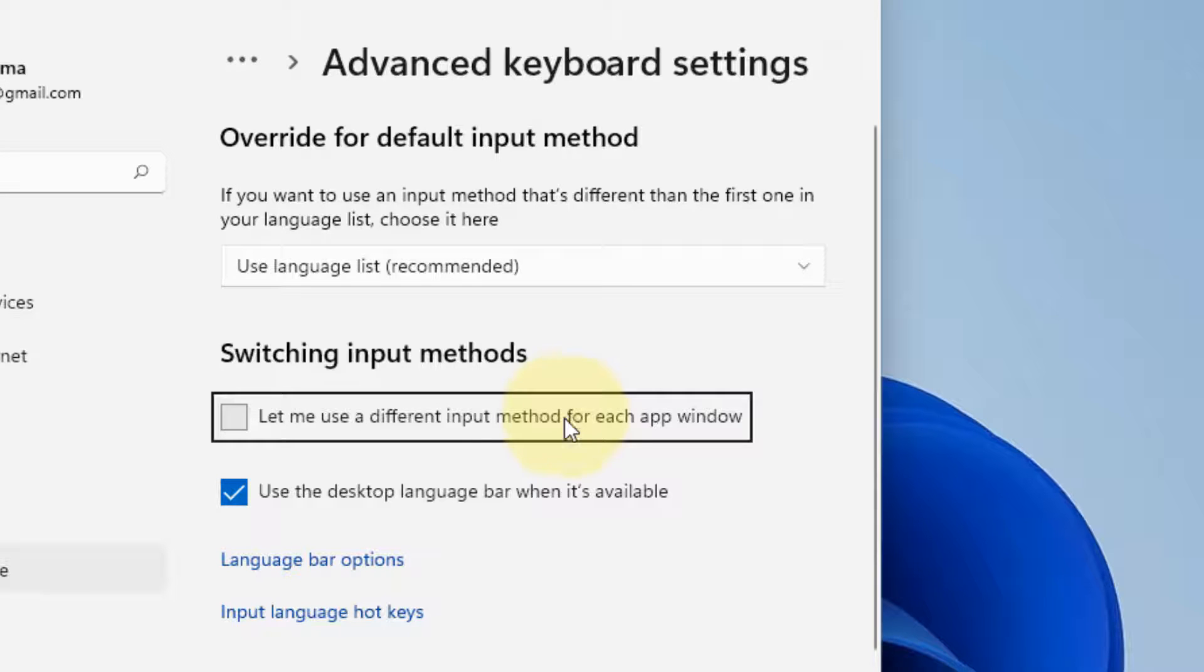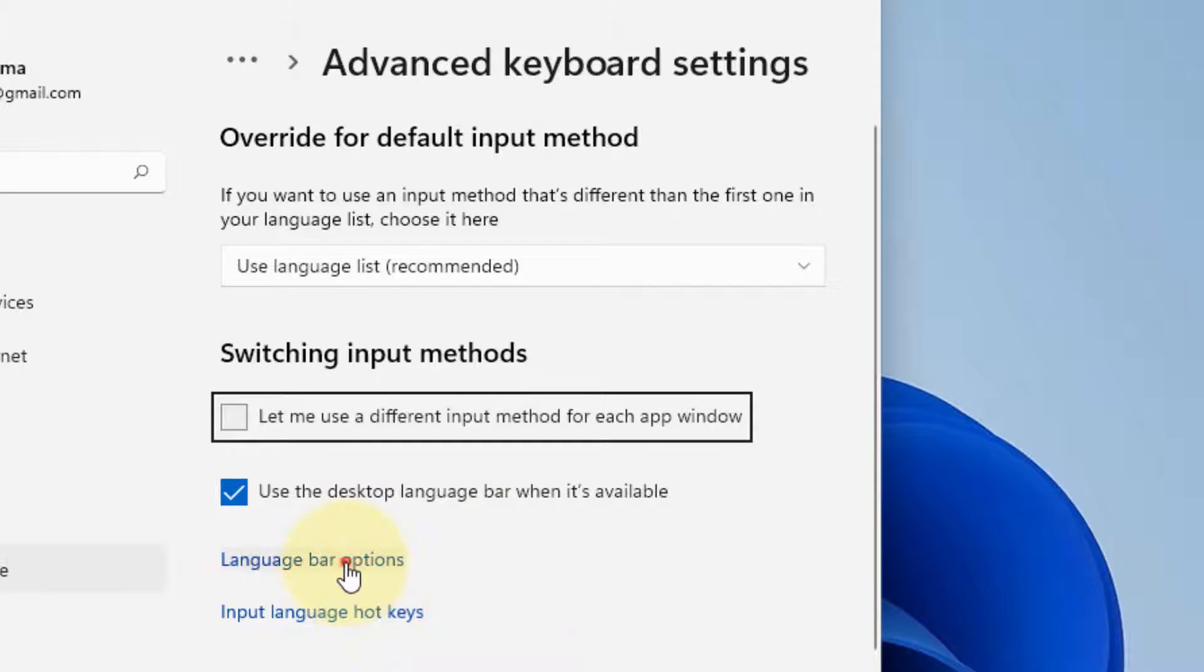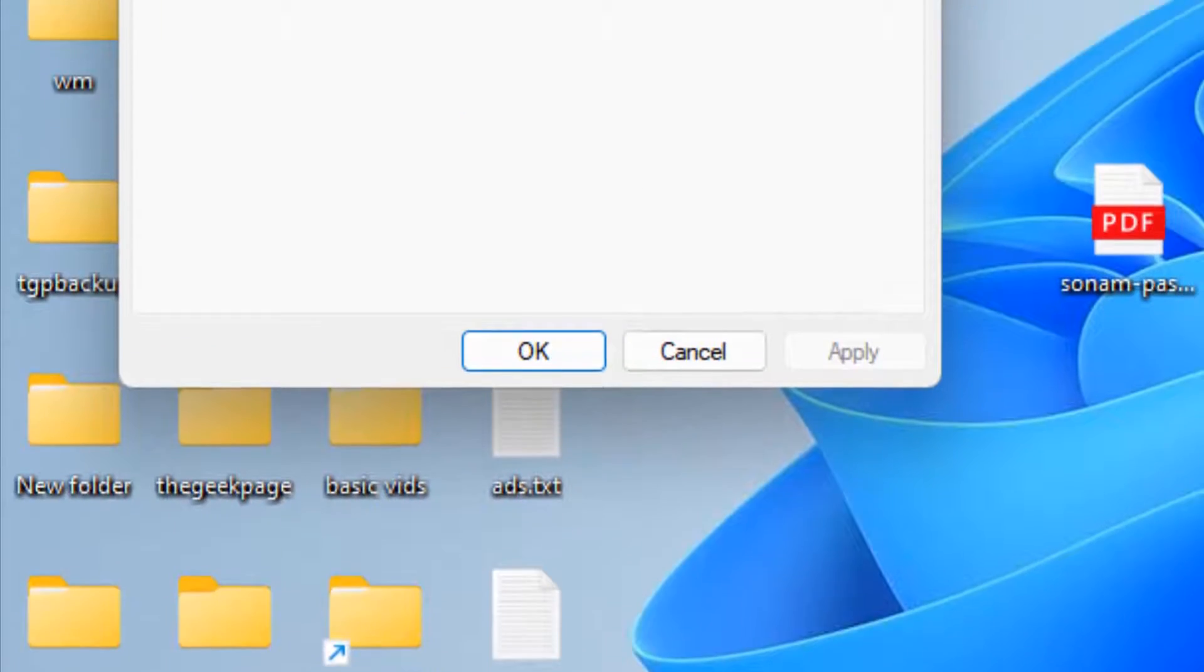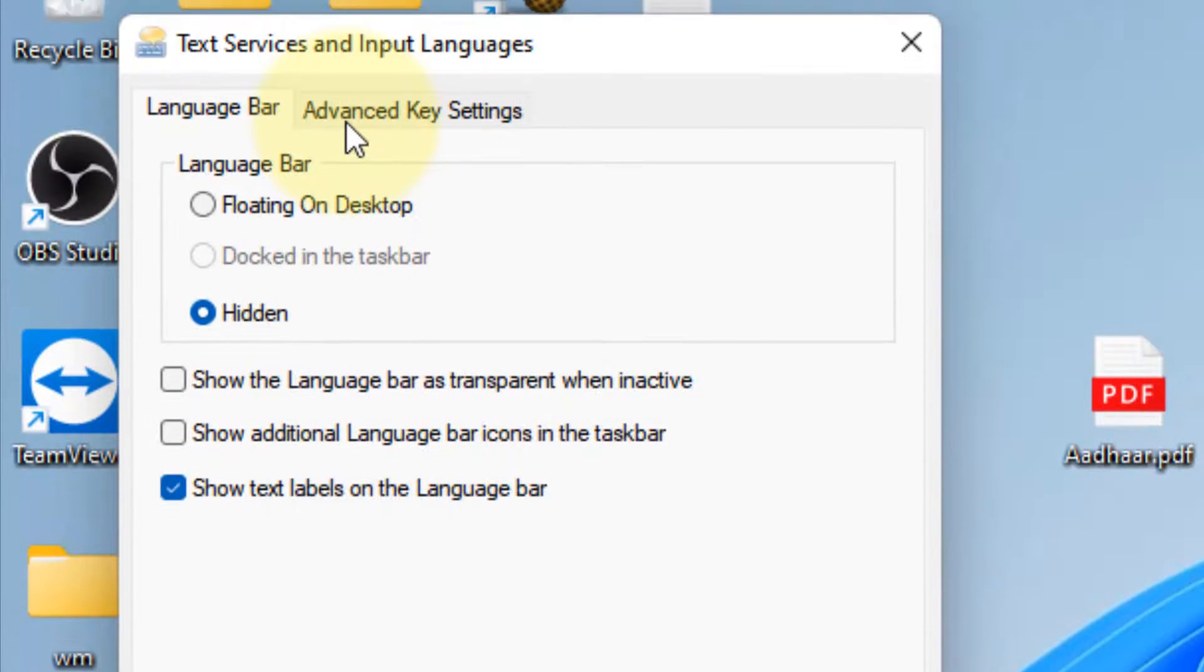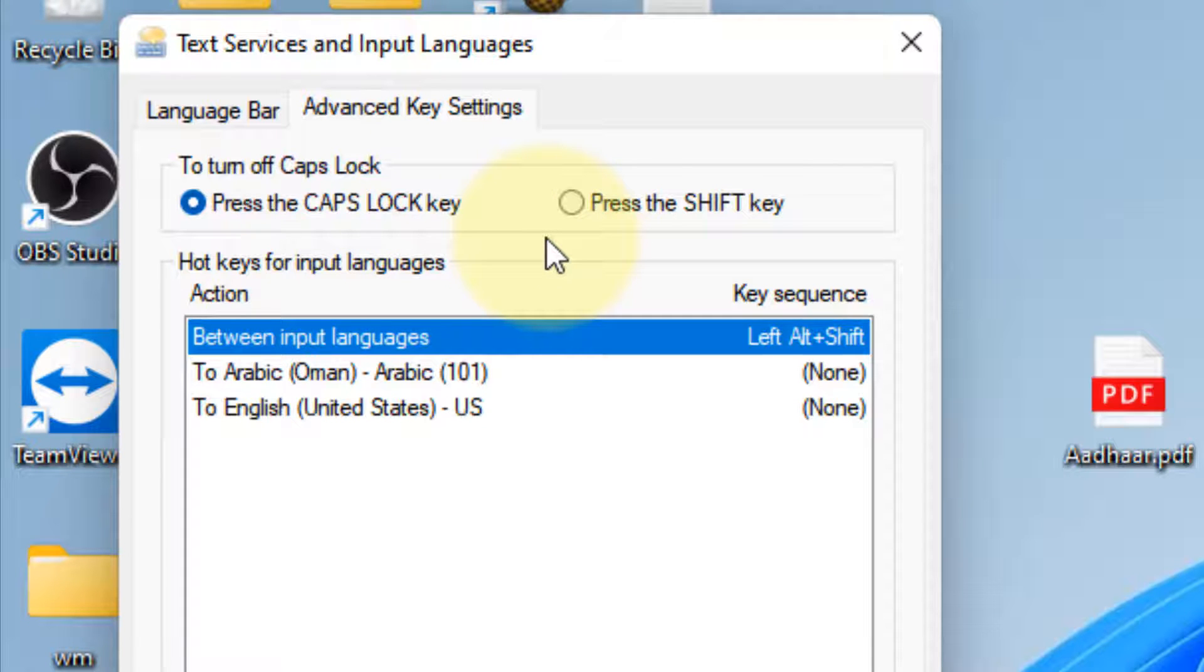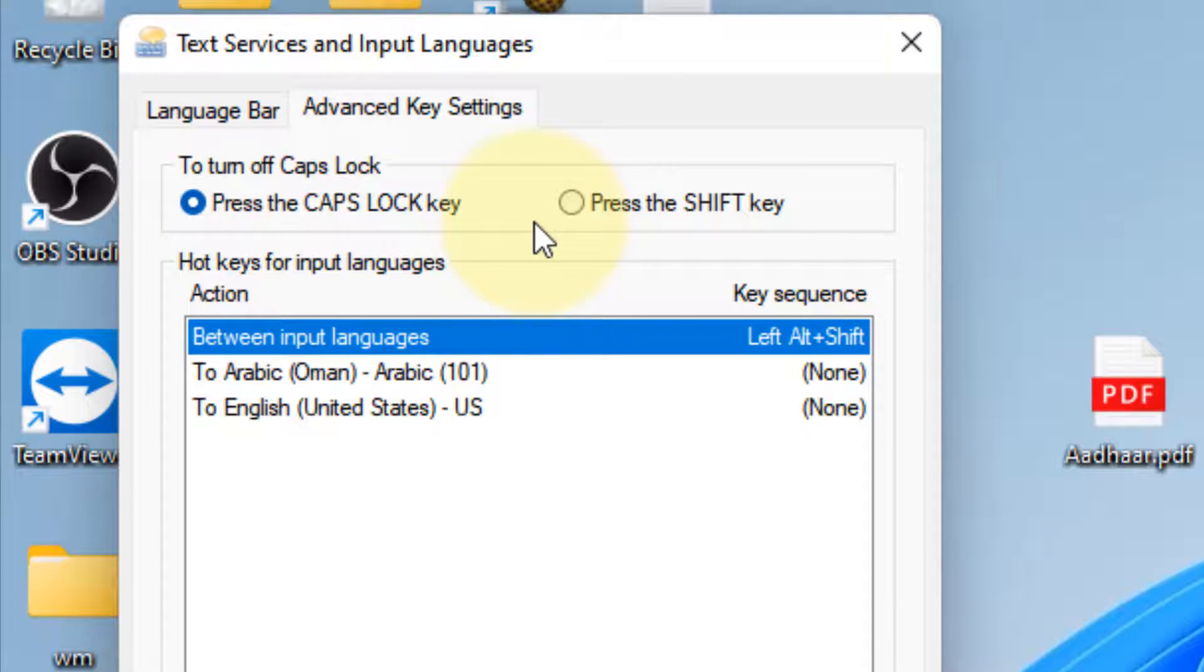Now click on Advanced Key Settings tab and now here is the option to switch the Caps Lock key to the Shift key.